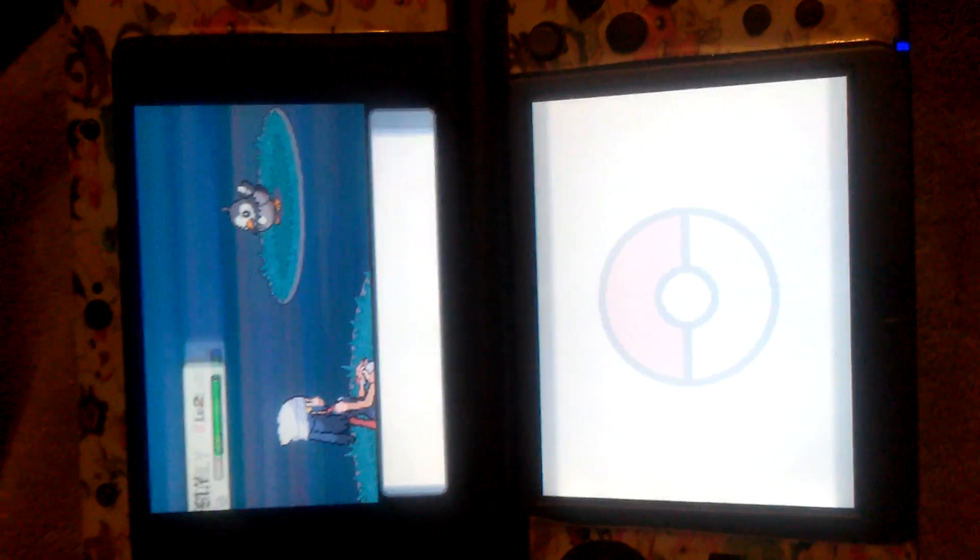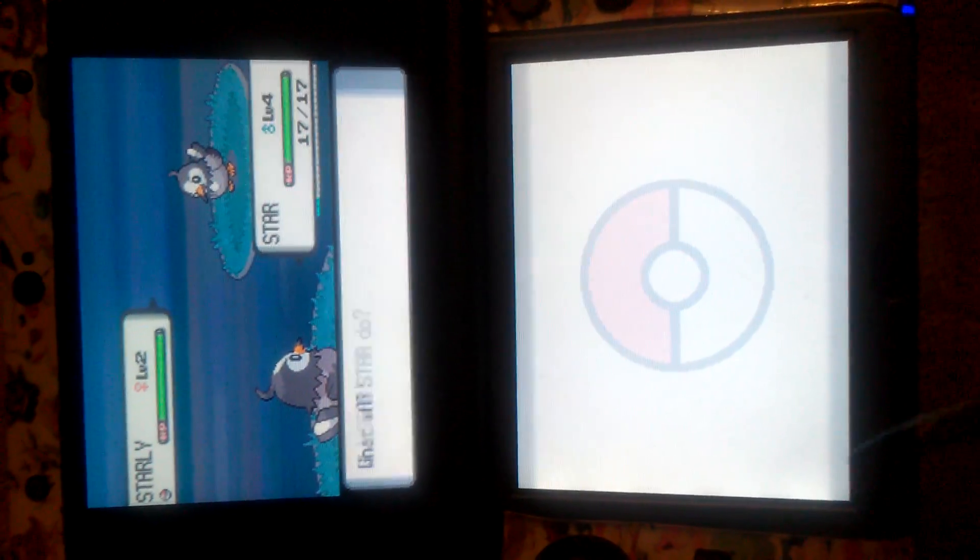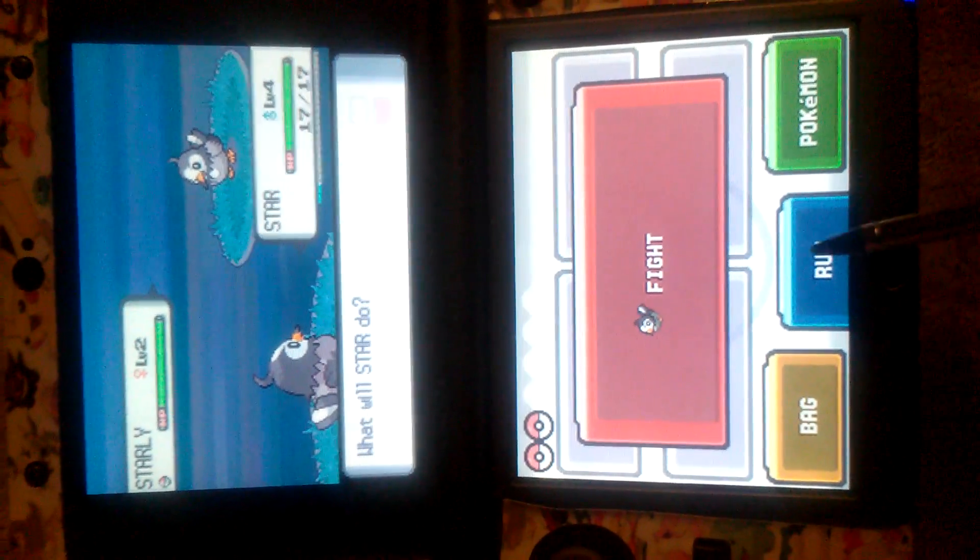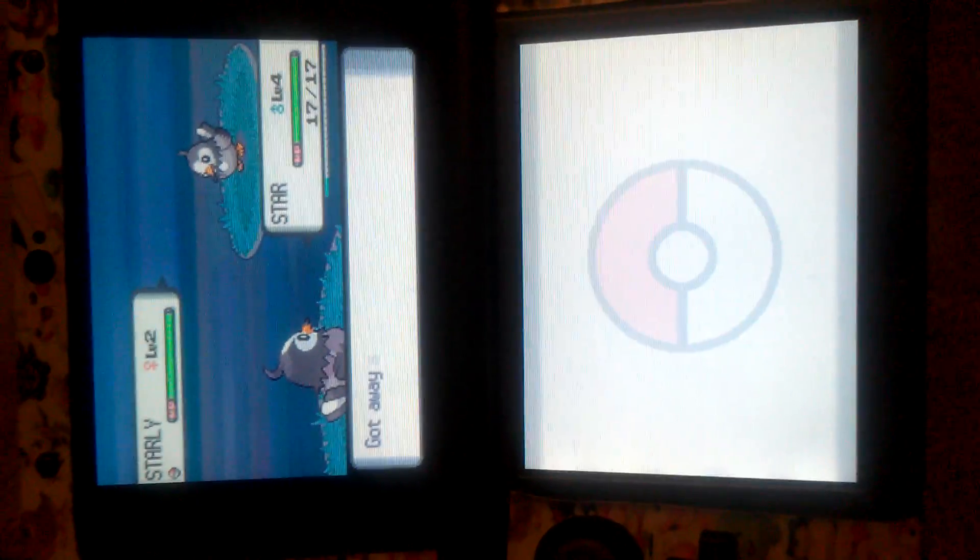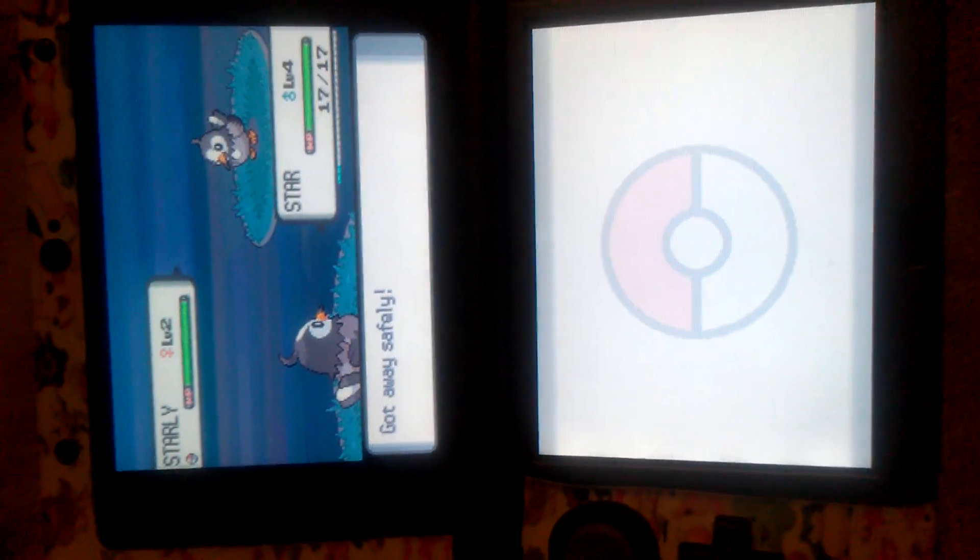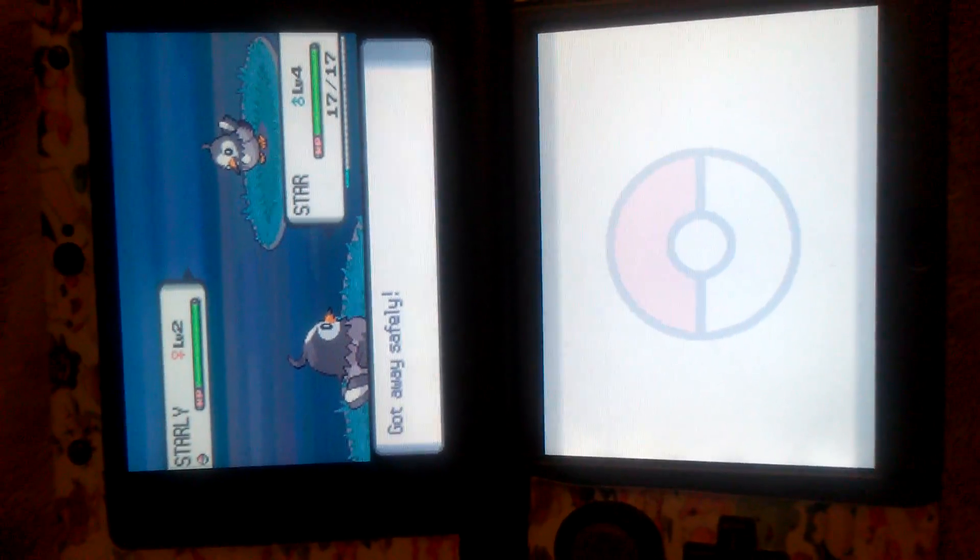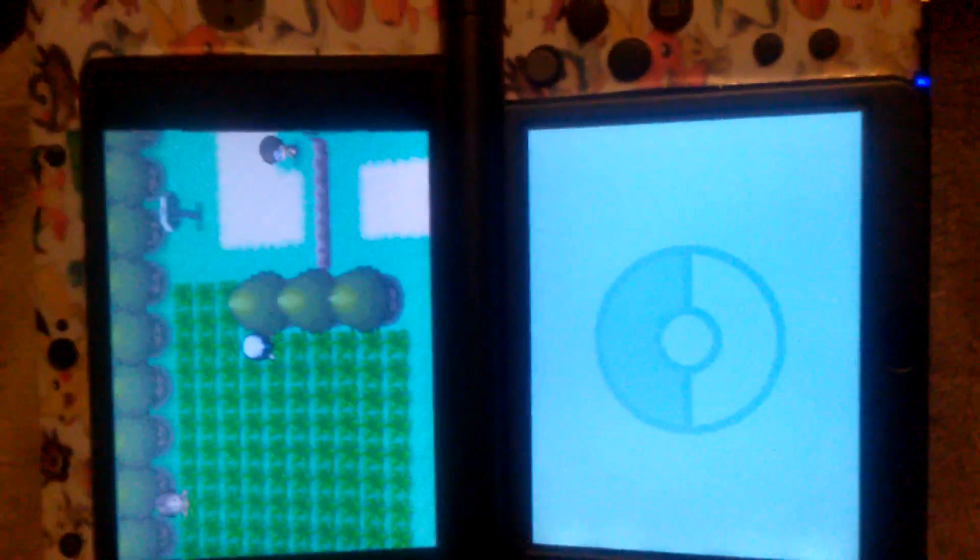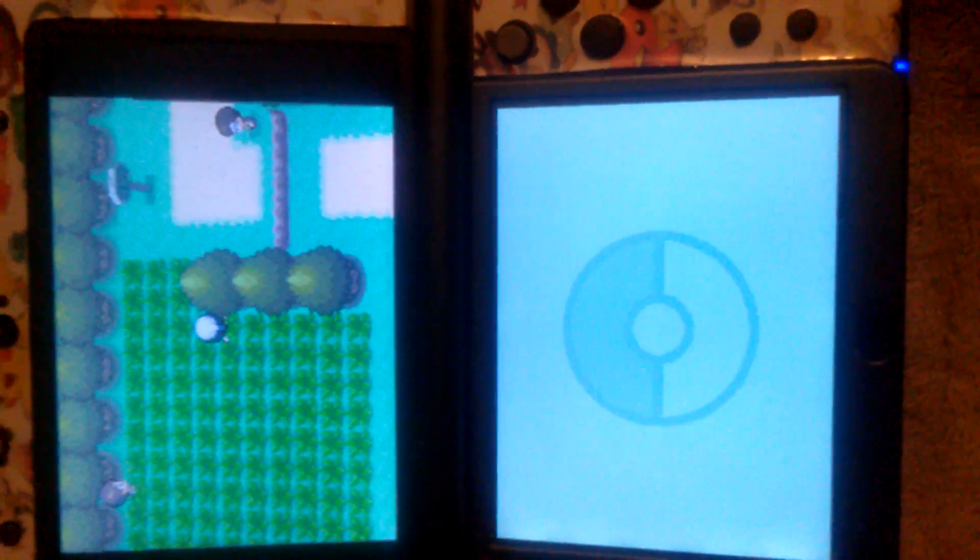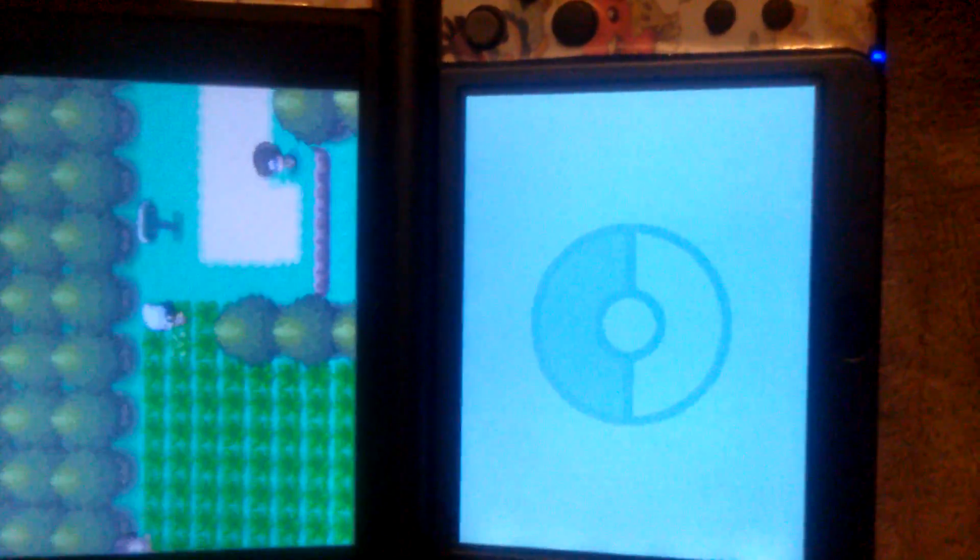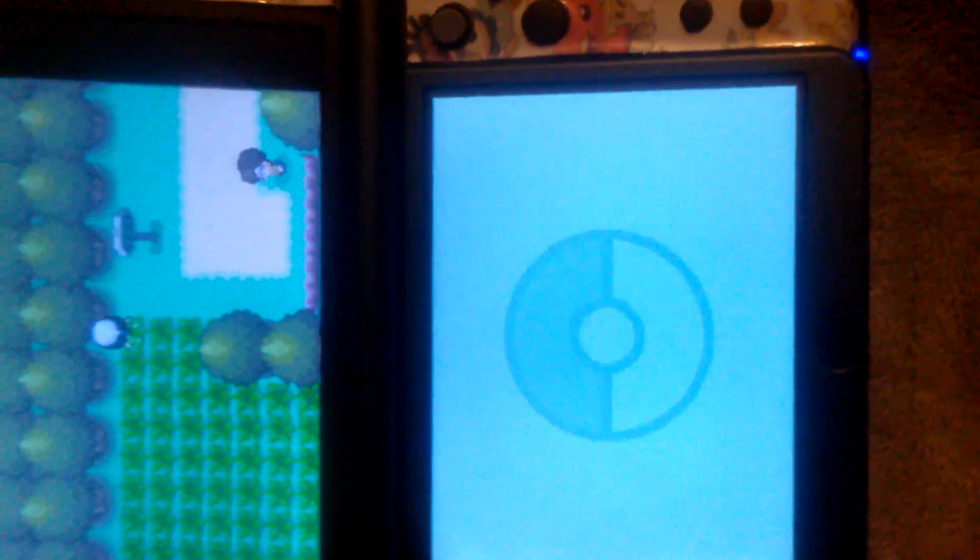Alright, here we go. Nope, I already have Starly. So we're gonna run away. Because we already have that Pokémon, you don't catch Dupes. So I can catch a different Pokémon. I'll just stay right here on the edge.